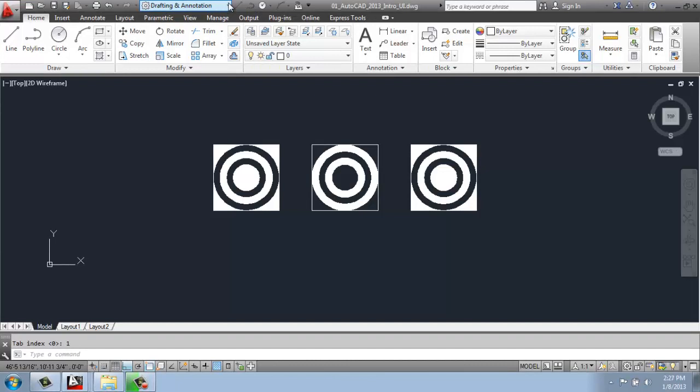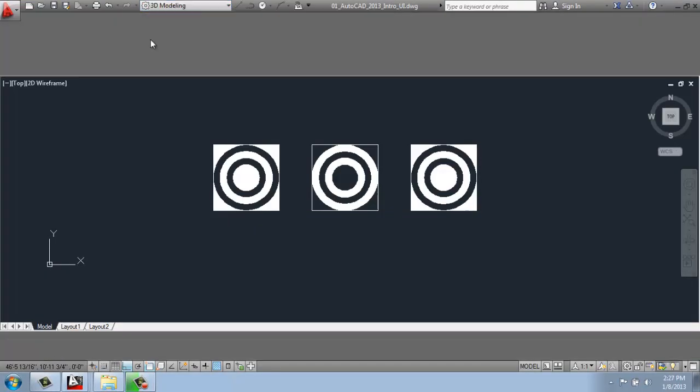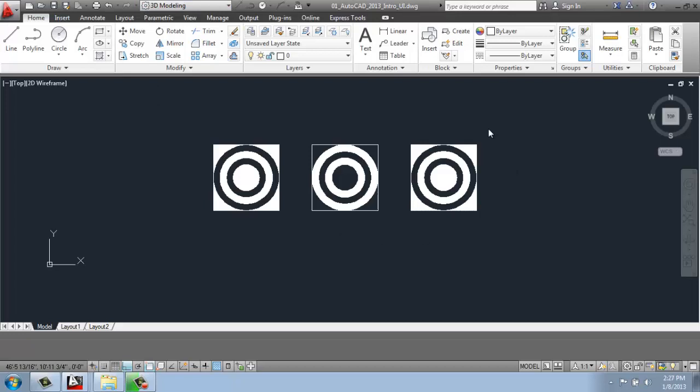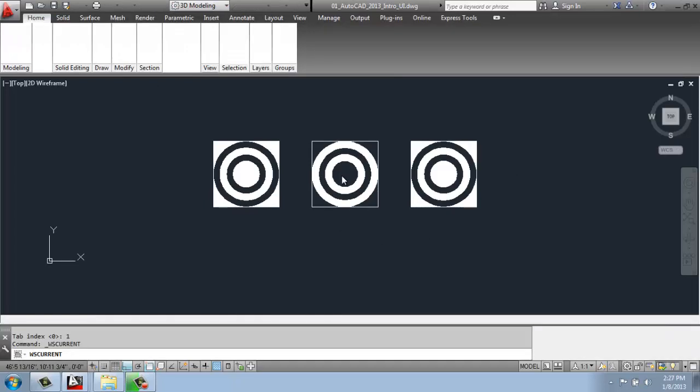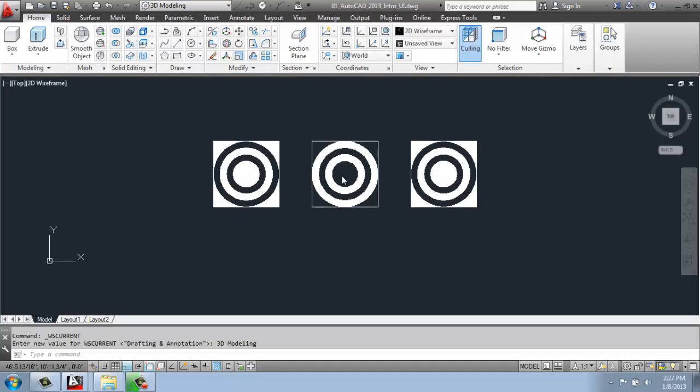I showed in the last video that if we flip this to a different one, our experience, the way that we work with AutoCAD, is different. So for example, if I was going to be doing some 3D modeling, I might want to change it to a different workspace that was really set up for what I want to do.